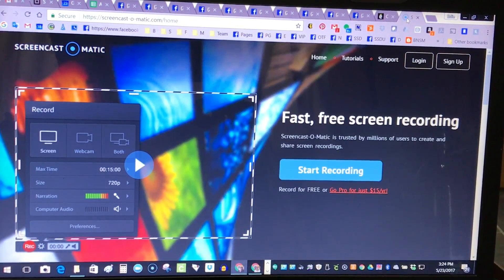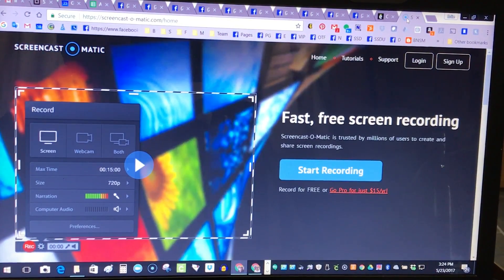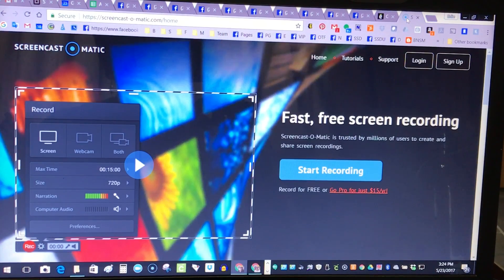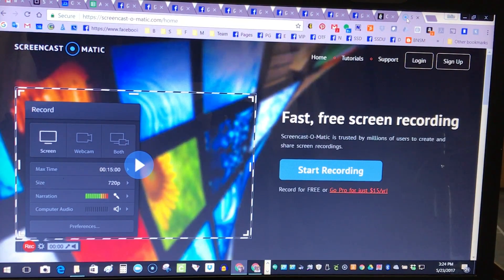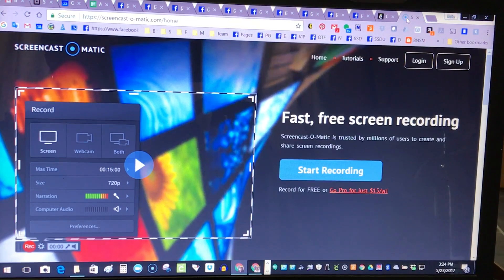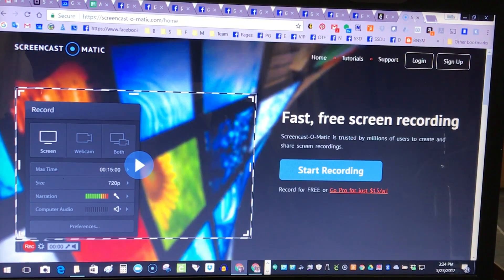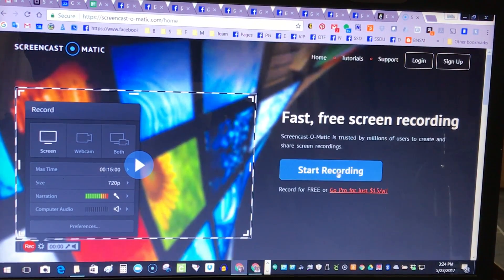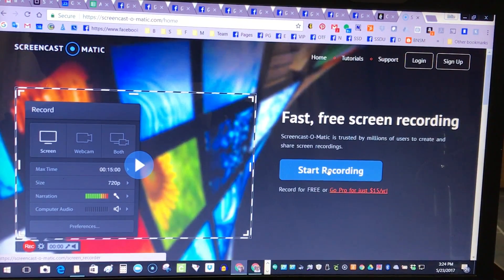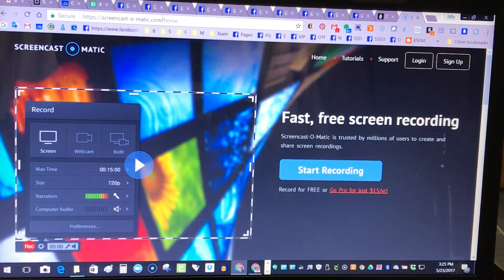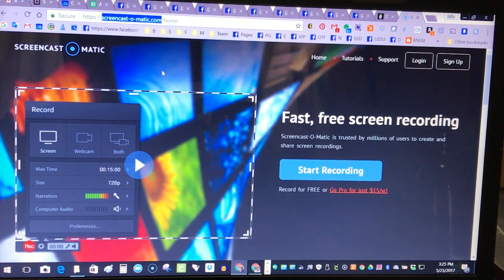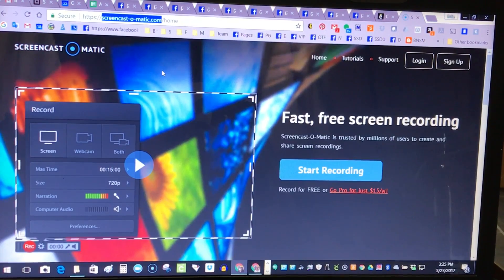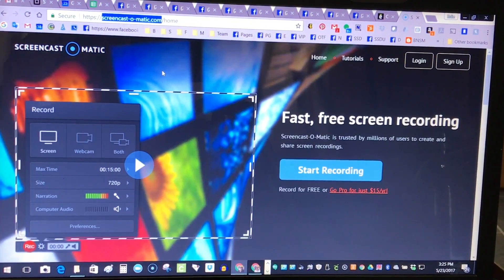First things first, you're going to need to either create an account with Screencast-O-Matic or use their free version which allows you to record up to 15 minutes. We're going to go ahead and click on start recording for the free version. The website is Screencast-O-Matic.com.